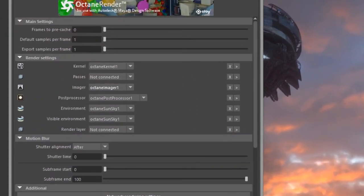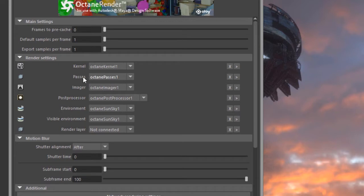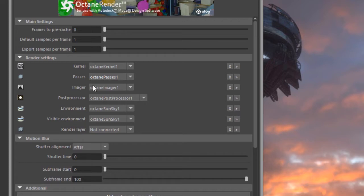I'm going to go into the render settings window and under render settings next to passes, choose Create New to create a new render passes node. This is different from render layers. Render layers allow you to separate different objects in the scene into layers that can be rendered separately and then reassembled in compositing programs.